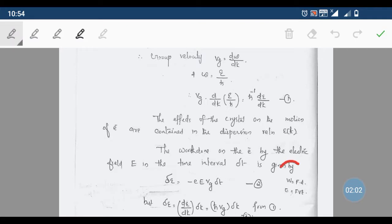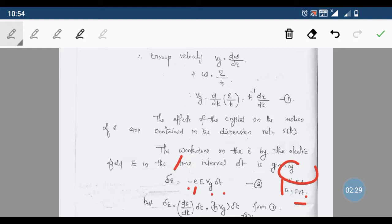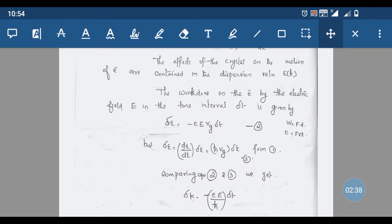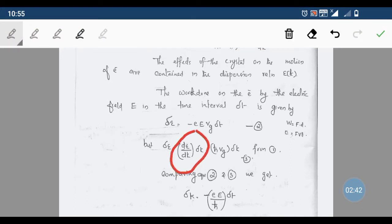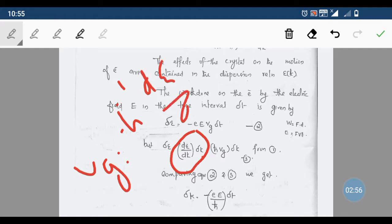Work done is force times displacement, which equals force times velocity times time. The force here is the electrical force, equal to eE. Therefore, the change in energy δE = −eE · vg · δt, where vg is the group velocity. We also have δE = (dE/dk)·δk, and substituting dE/dk = ℏ·vg from equation 1, we get δE = ℏ·vg·δk.